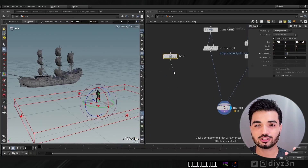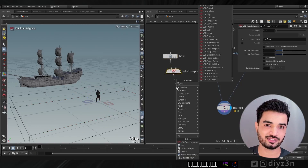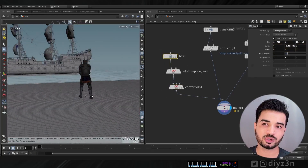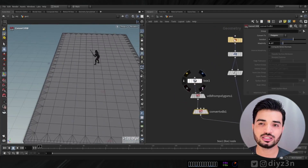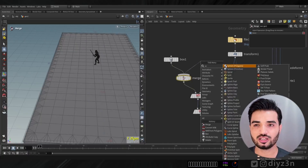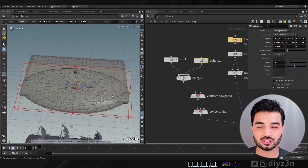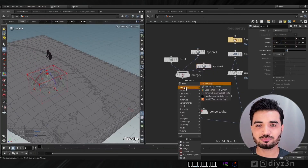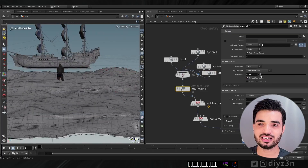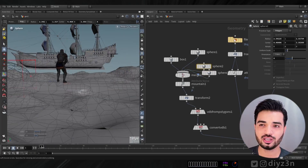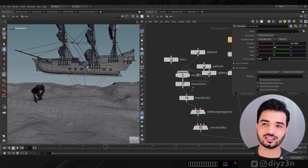We need a beach-like look. I'm not a modeler, but I love the VDB modeling approach — it's simple yet clever. I have a box, use VDB from polygons, convert back to polygons, lay down a bunch of spheres, and apply a mountain displacement map. As you can see, we have a decent beach look.